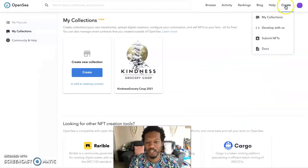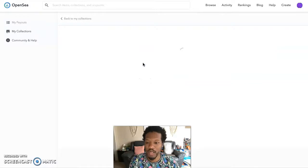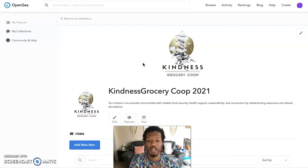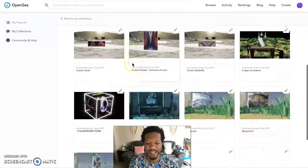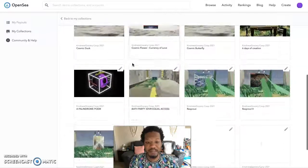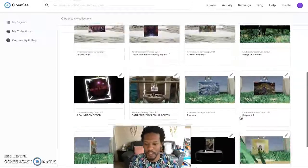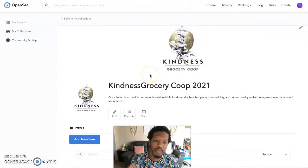Now let's head back over to OpenSea where I clicked Create My Collections. As you can see, we already have a collection here — Kindness Co-op Grocery, the 2021 collection. You can do a 2022 and keep adding collections over time. Scrolling down, you can see we already have some NFTs minted with a few more popping up.